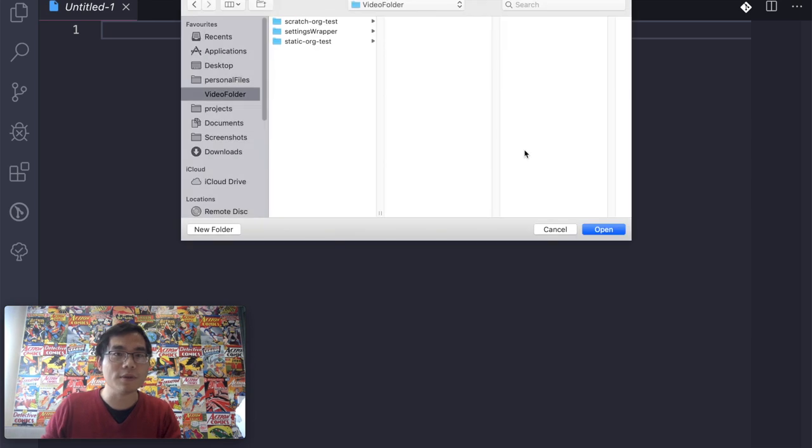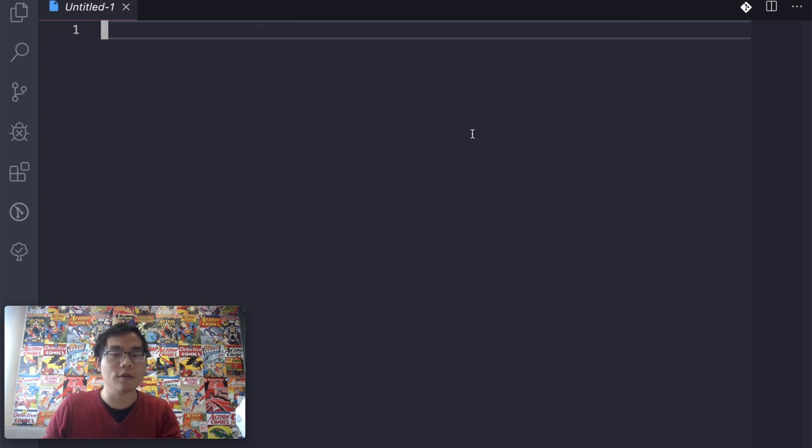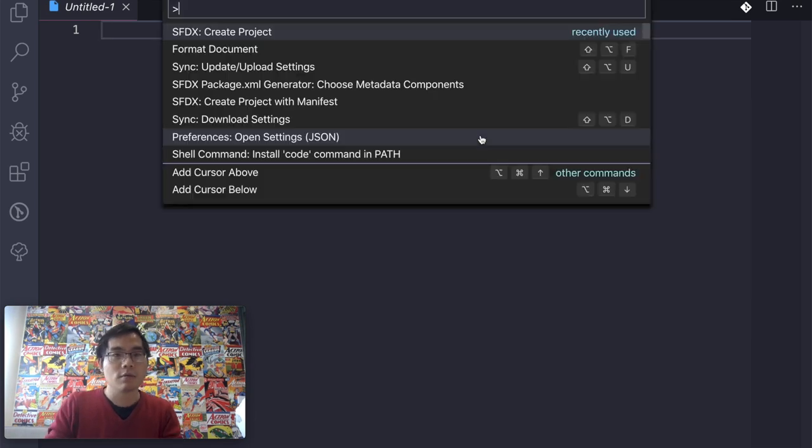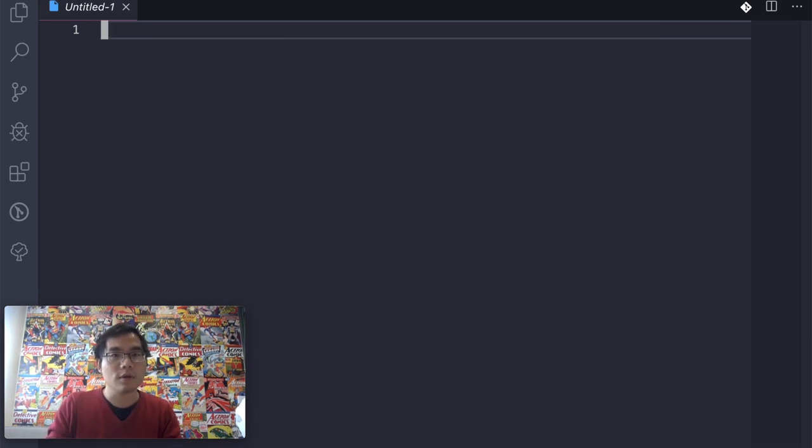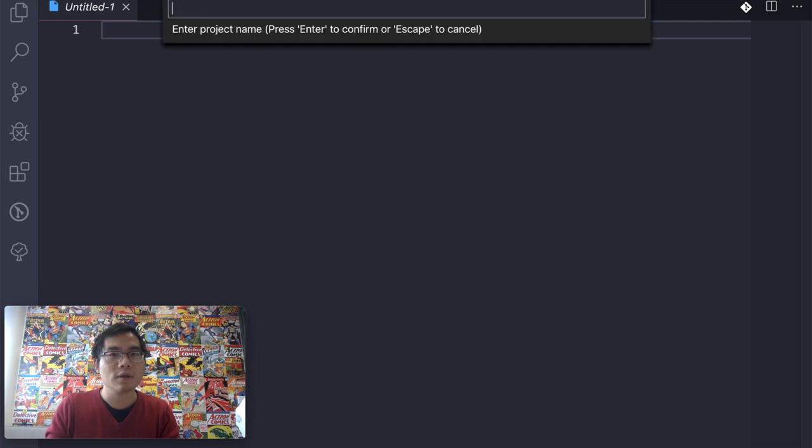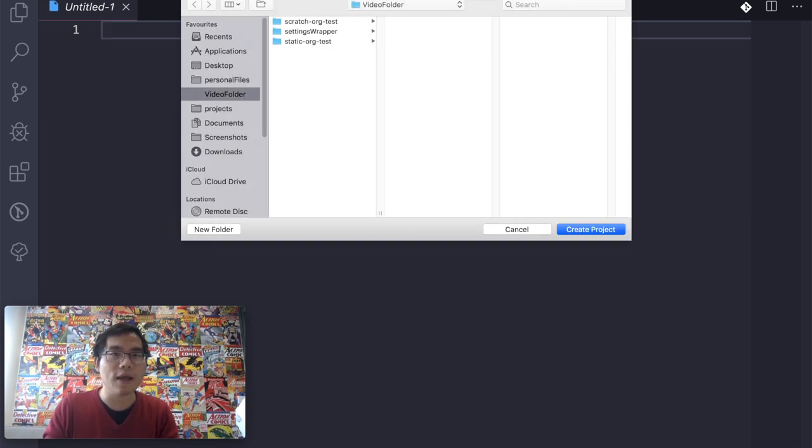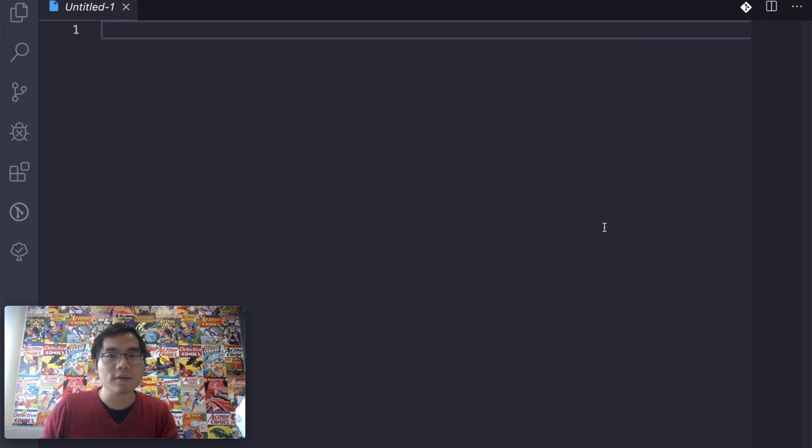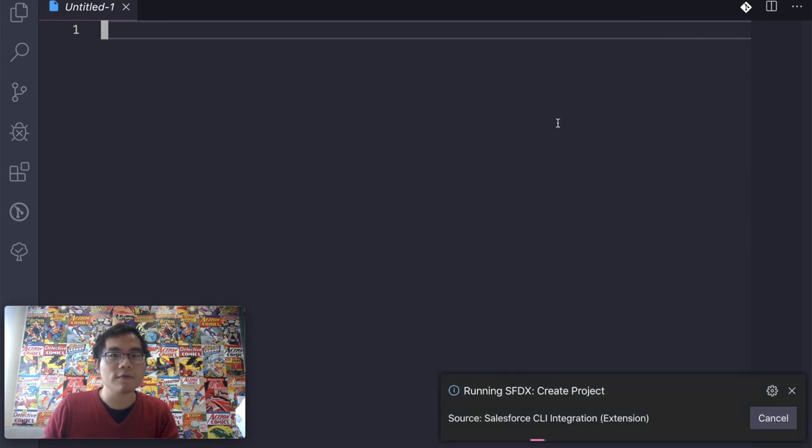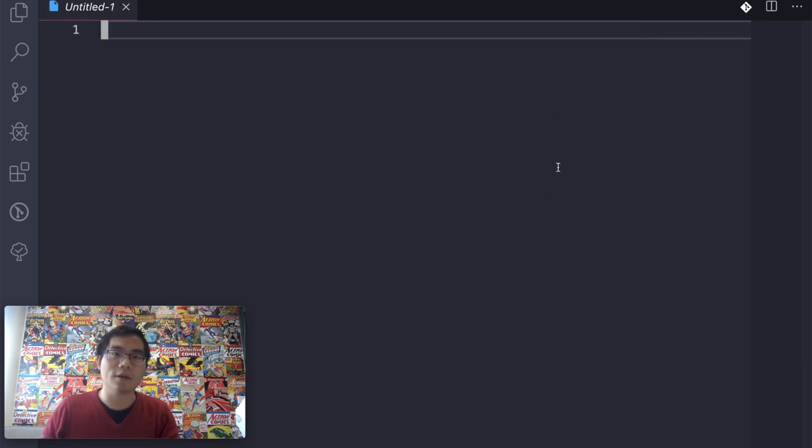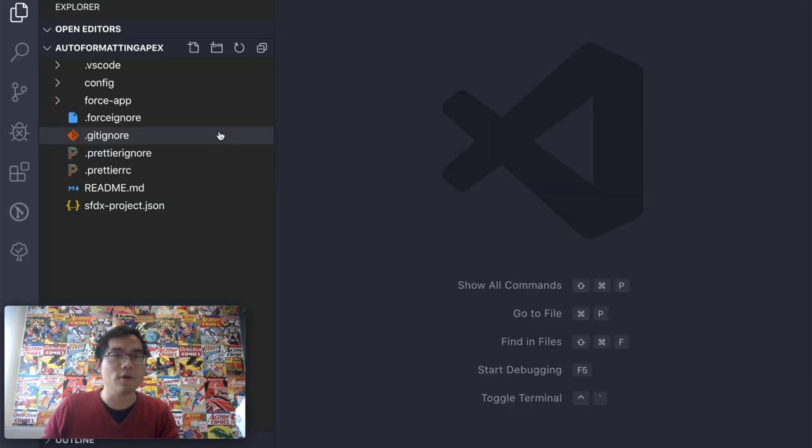So firstly, let me just create a project. Let me give it the auto-formatting Apex, give it a name, set the place, which is fine. And then it automatically created the skeleton project folder and files for me.